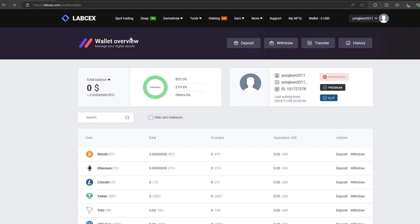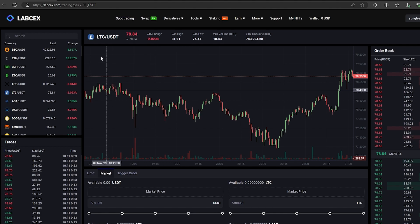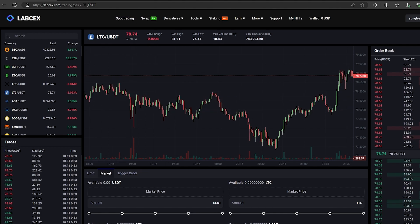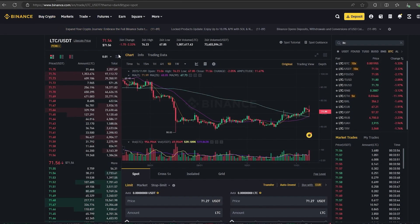And trust me, the scheme really works. As you can see, the LTC exchange rate on this exchange is 10% higher than on Binance. This will allow you to earn money already.